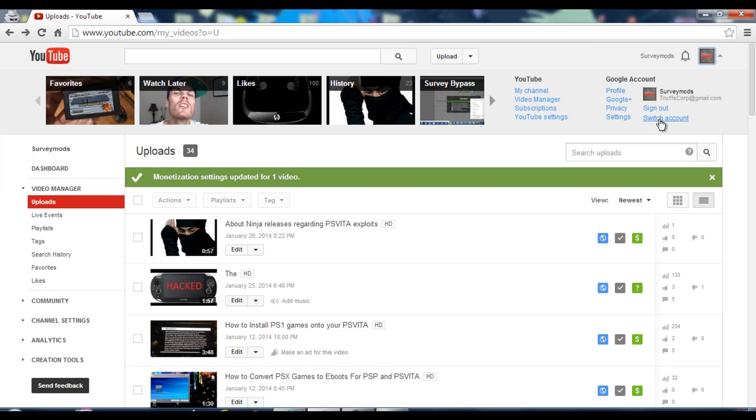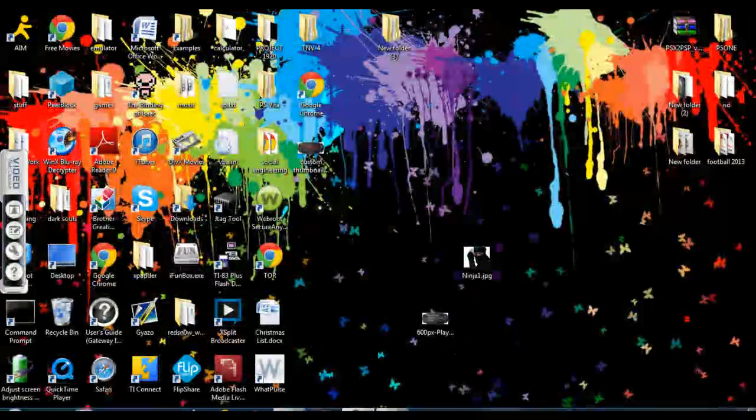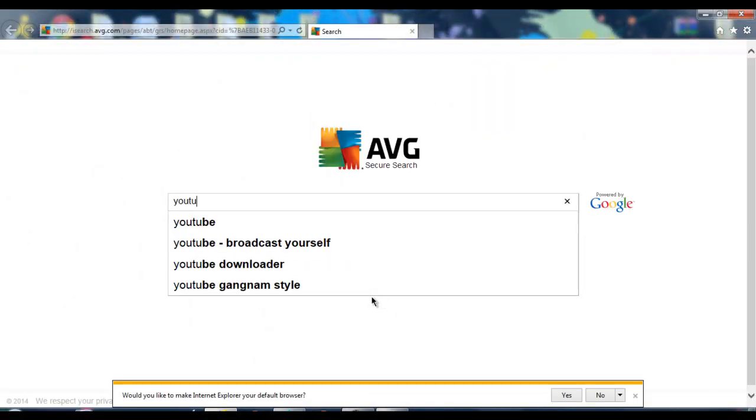Now sign out of your account. Open back up Internet Explorer and go back to YouTube.